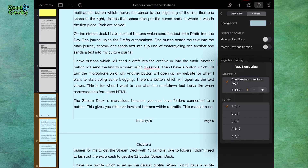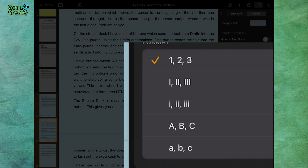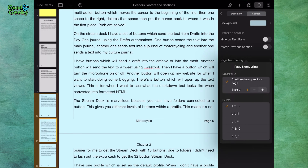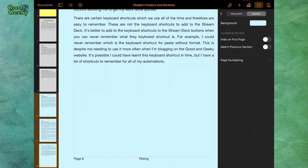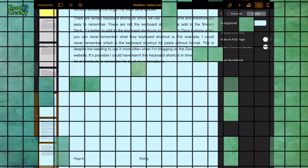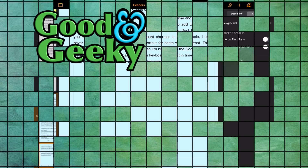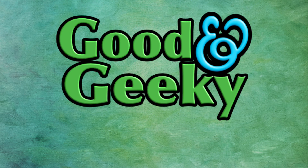I could even have A, B, C if I want, and so on. I can have it continue from the previous page, which I do want because chapter two continues on from chapter one. In chapter one I had it not continuing from the previous page. So that's how easy it is to set up headers and footers in Pages on iOS — it's possible, you can do it.